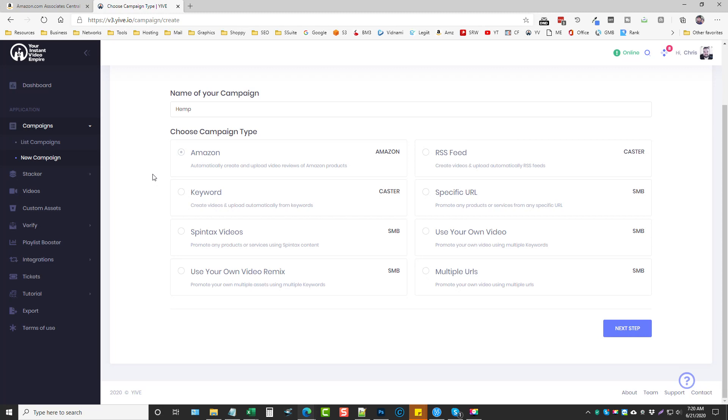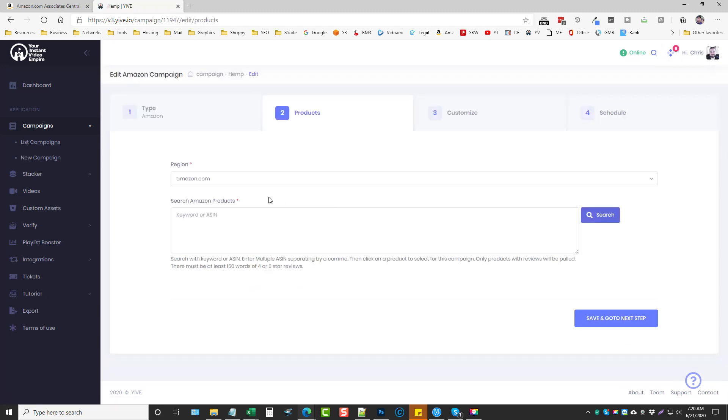So we're going to choose Amazon here, we want to choose next step and right here we're going to search Amazon products. So what I'm going to do is go ahead and type in hemp cream, hemp lotion, and hemp seeds, and click search.